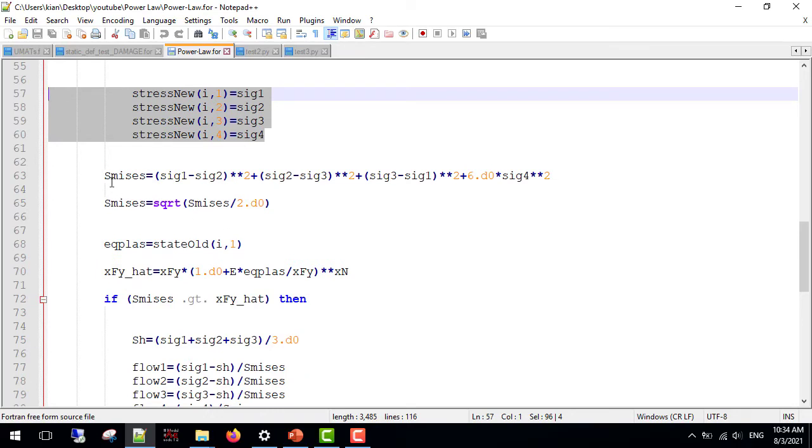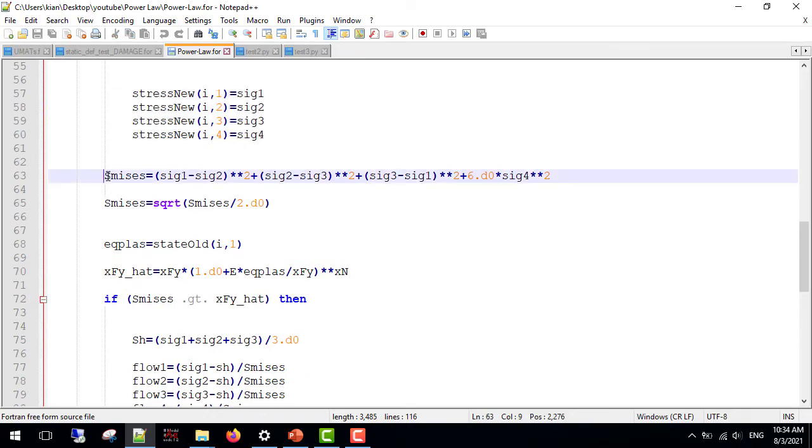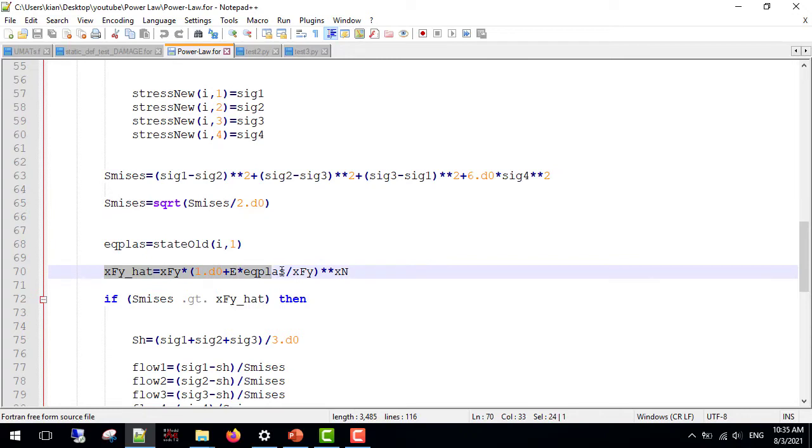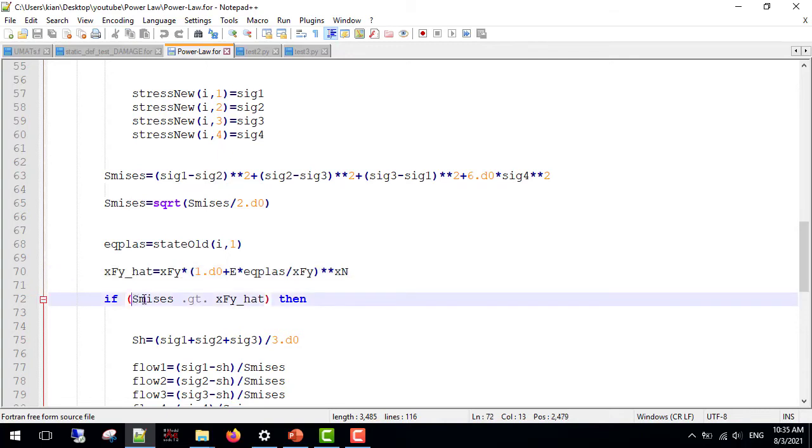Then, we check for plasticity. First, we calculate the Mises stress, as you can see here. Next, I calculated the yield stress. This is from the power law hardening formula. If Mises stress is greater than the yield stress, then we have plasticity.